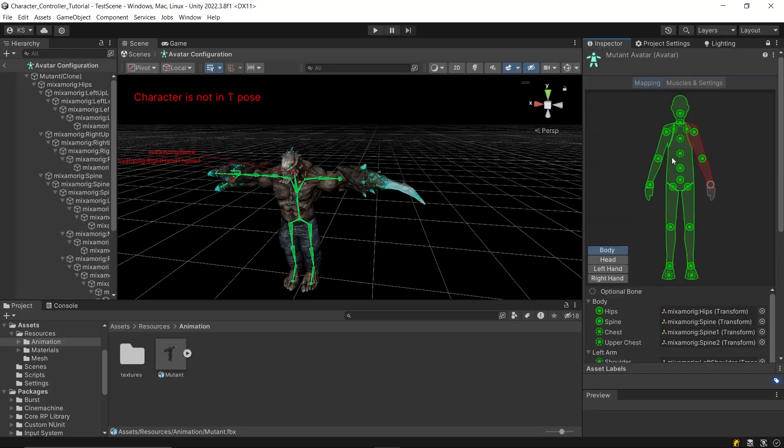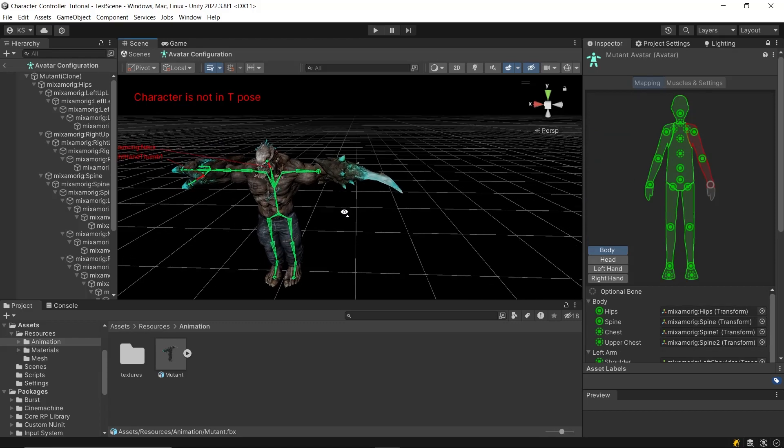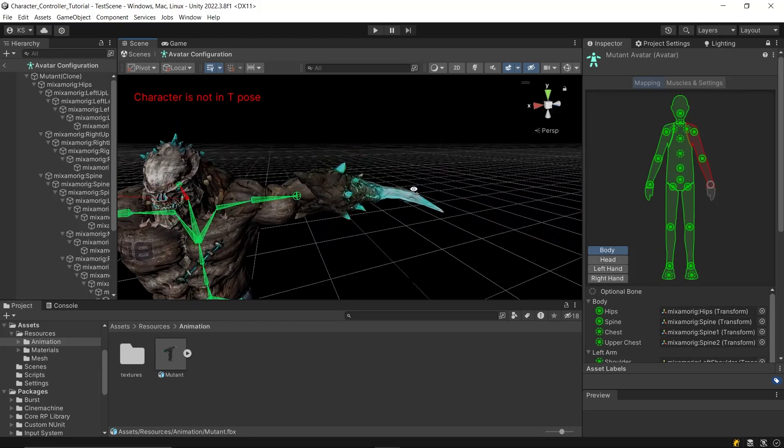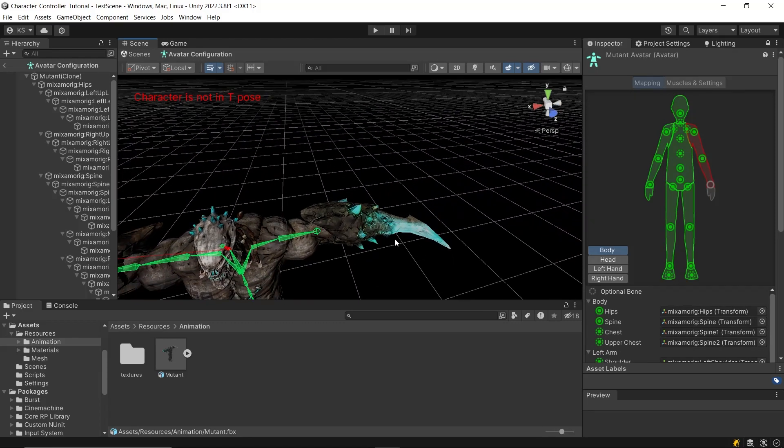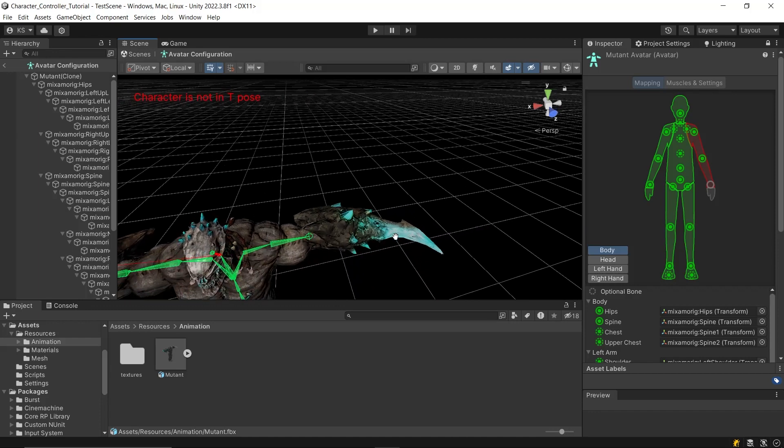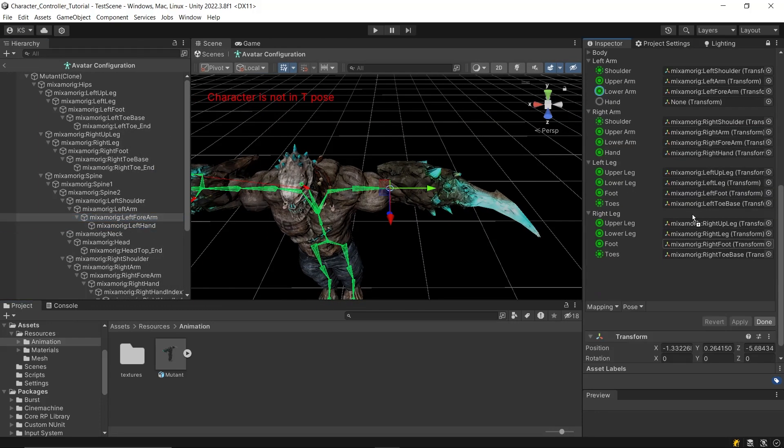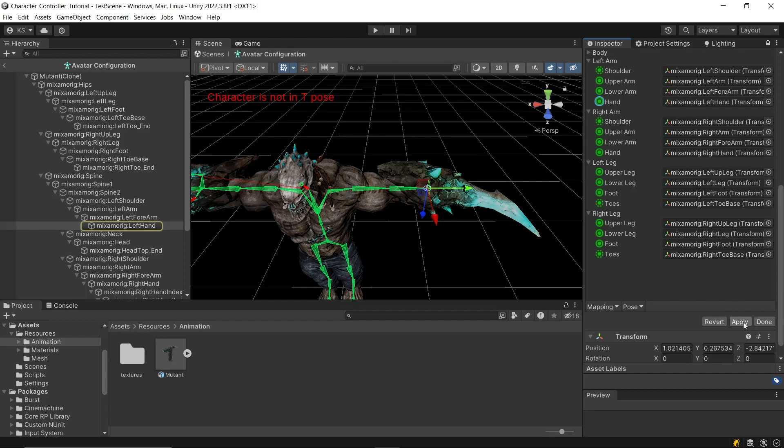But fortunately, this character already has a right hand. It just didn't have fingers, so Unity didn't pick it up. We'll simply drag and drop the right hand into its place, apply the settings, and we're good to go.